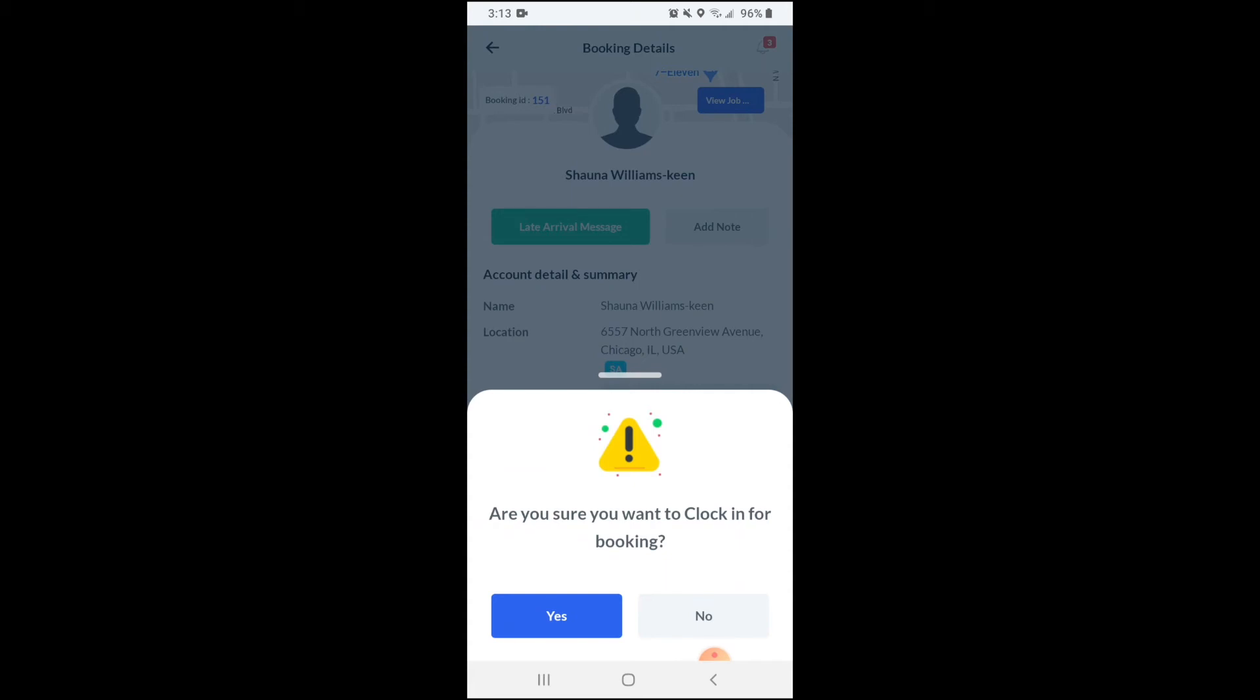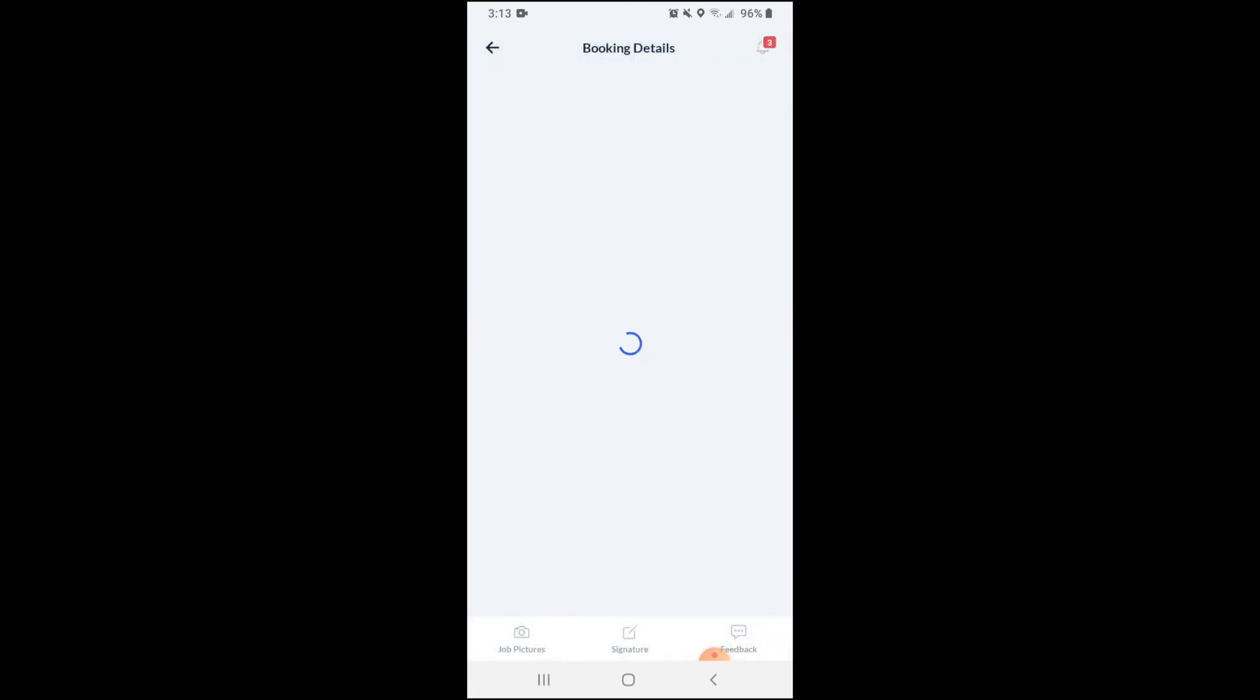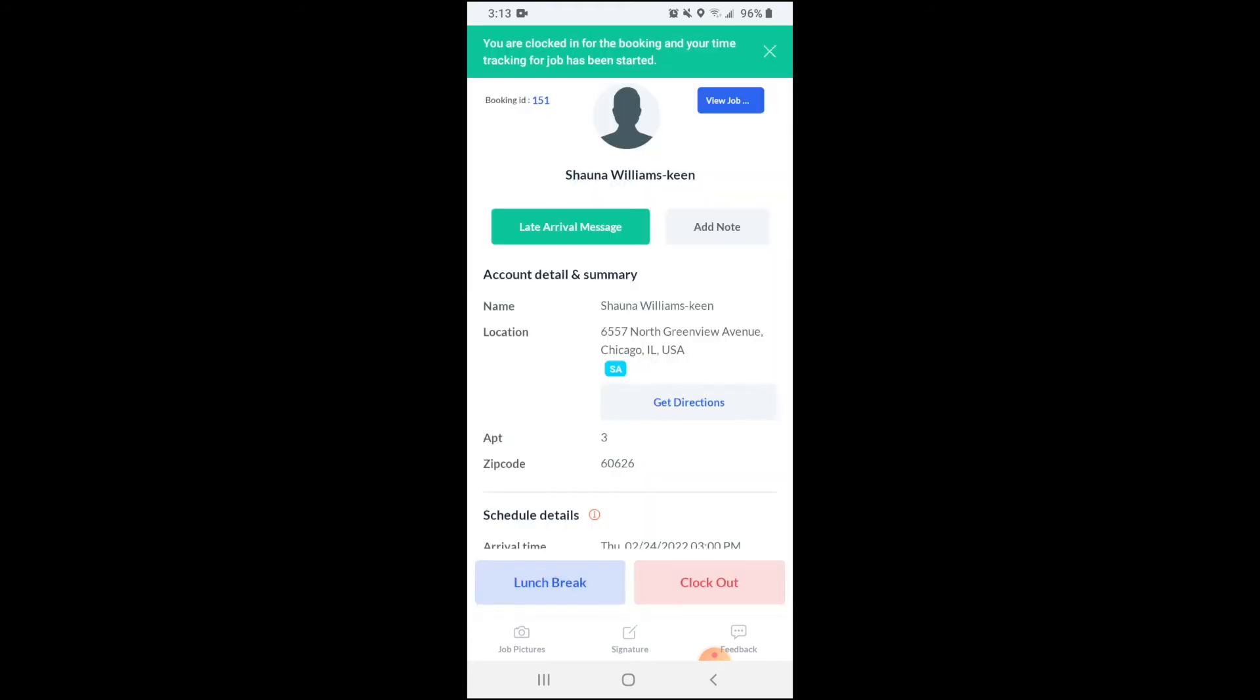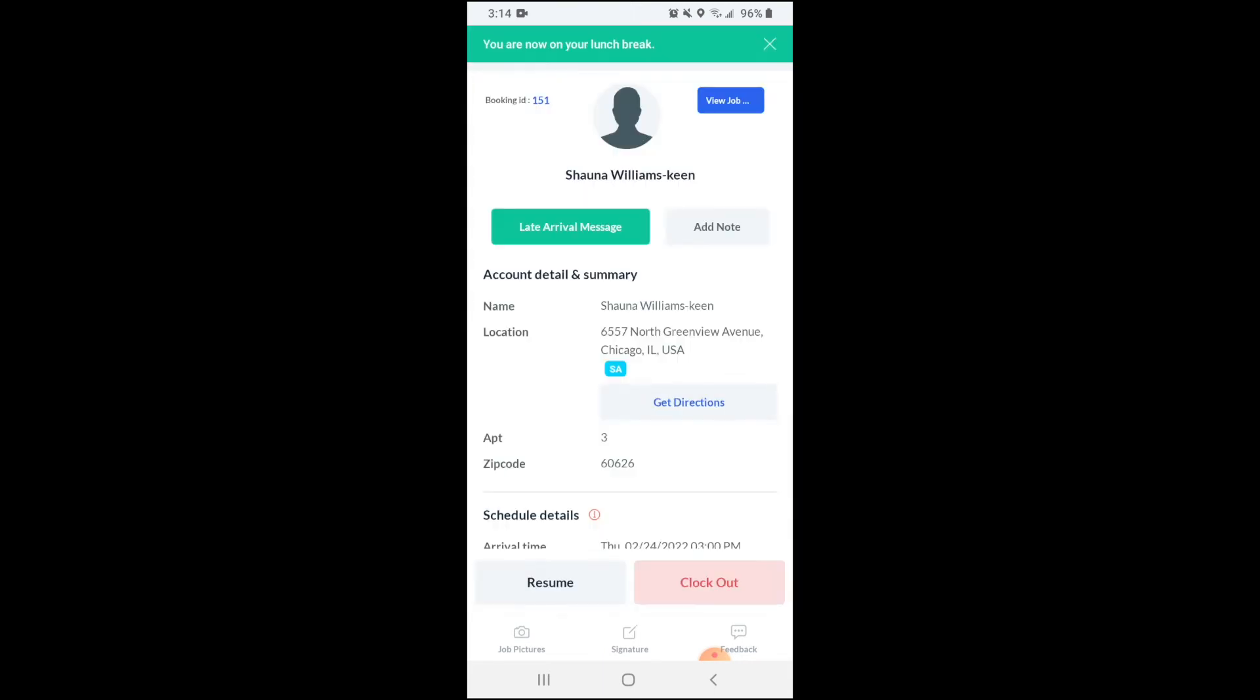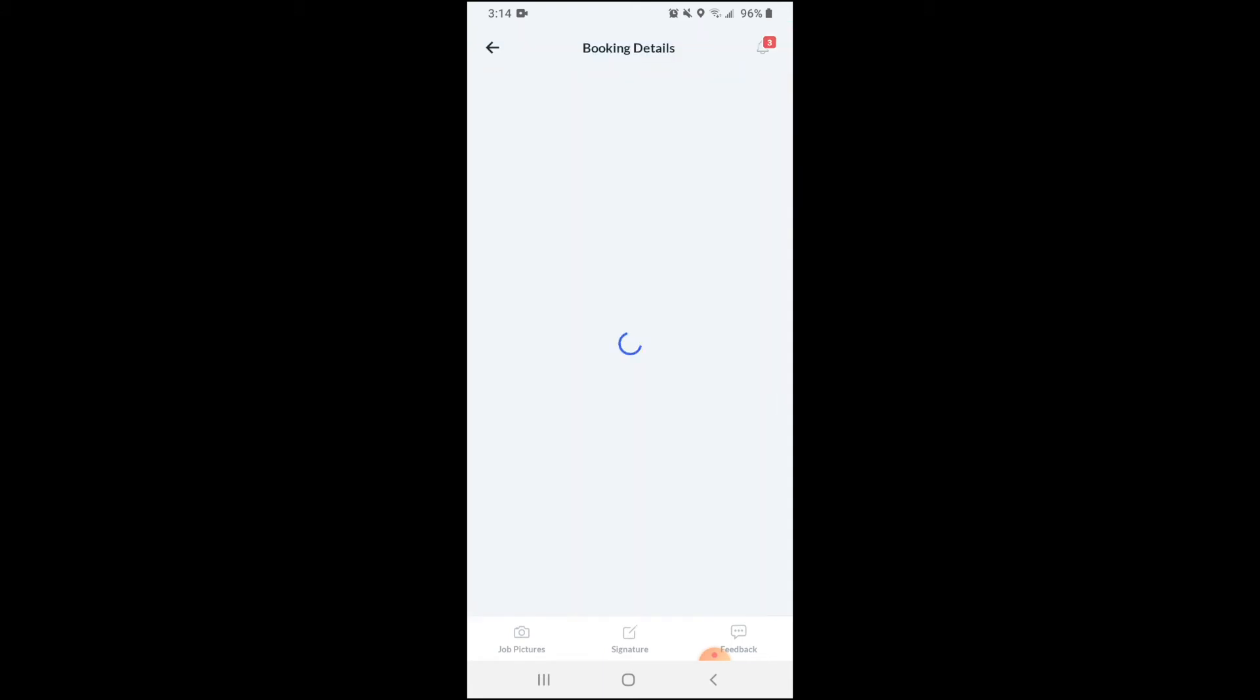At the top, you'll see a notification that you've been clocked in for the booking and your time has started tracking. When you're ready to take a lunch break, click the blue lunch break button. This will stop tracking the job until you're ready to resume. Once you've finished your break, click the gray resume button. This will resume tracking and add it to your time log.